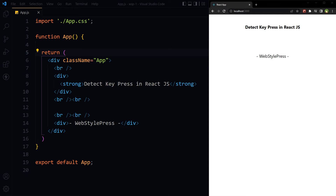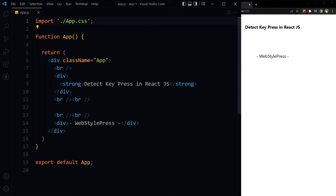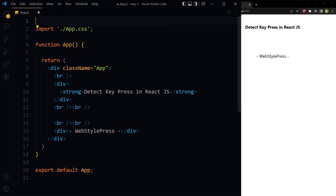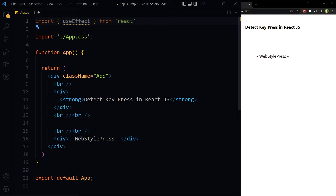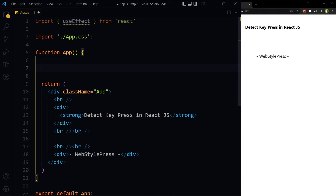Welcome to webstylepress. In React.js, if you want to detect a key pressed on the keyboard, it is very easy. Just import the useEffect hook from React, then add a keydown event listener inside useEffect.